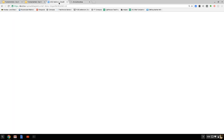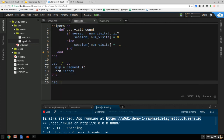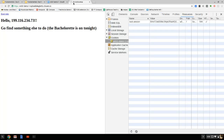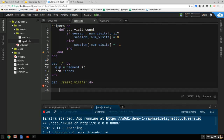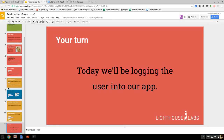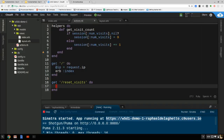Over here in actions.rb, this is where I'm going to clear everything up. What did I call it? Reset visits — reset_underscore_visits. I need to define that matching route. You had a couple of options: you can either just set the relevant value to nil, or you can just clear everything out. I'm going to call session.clear and redirect back to the homepage.